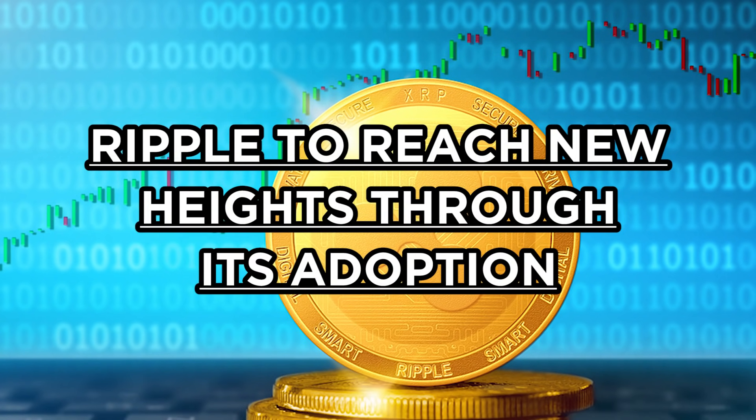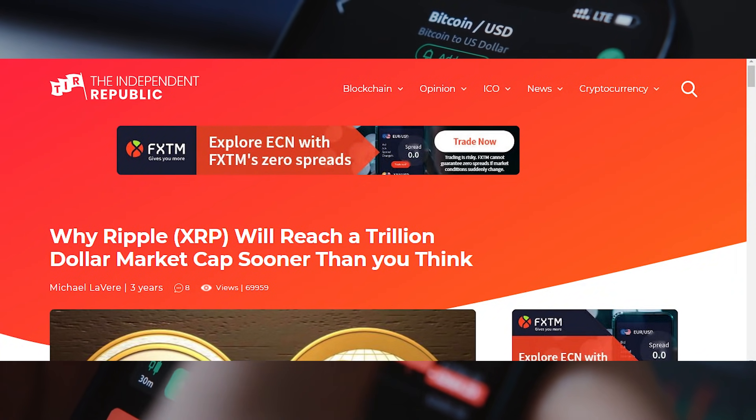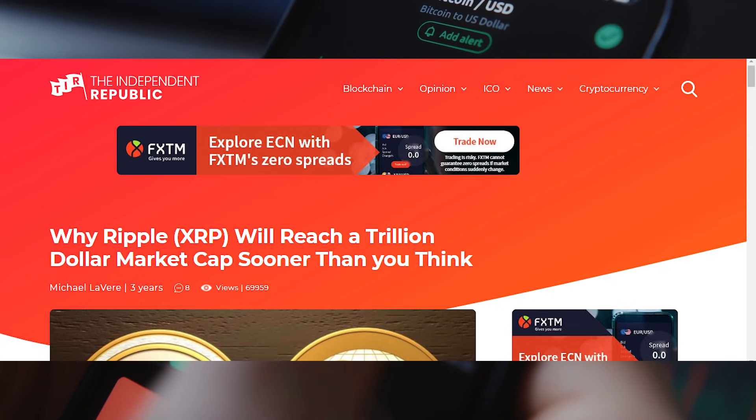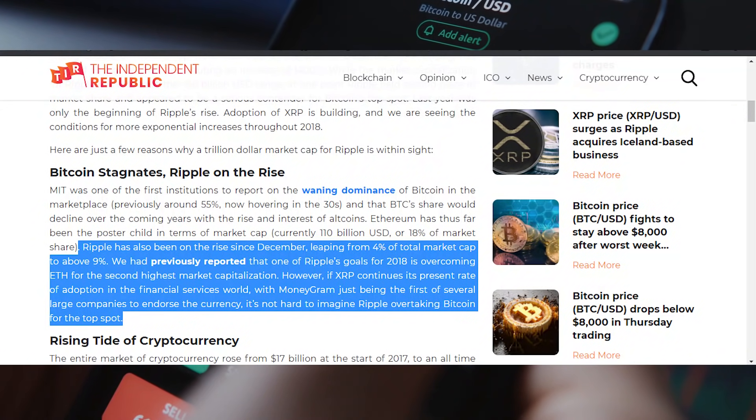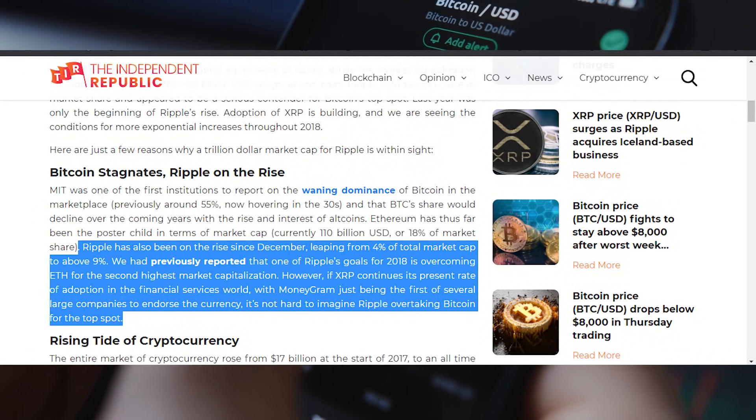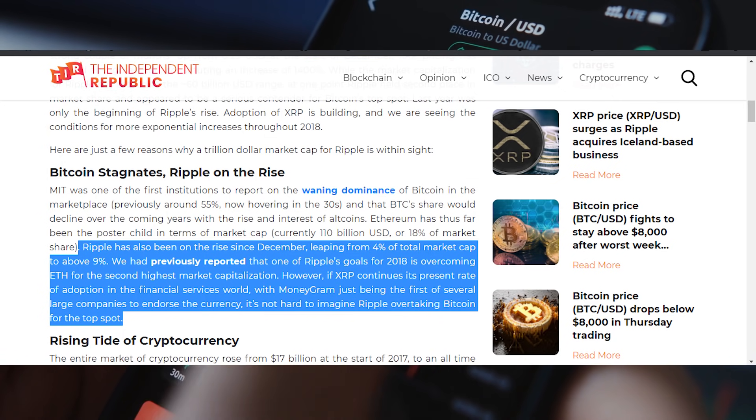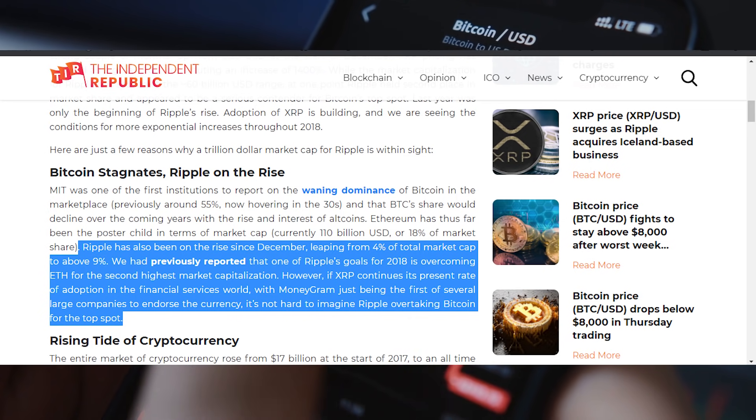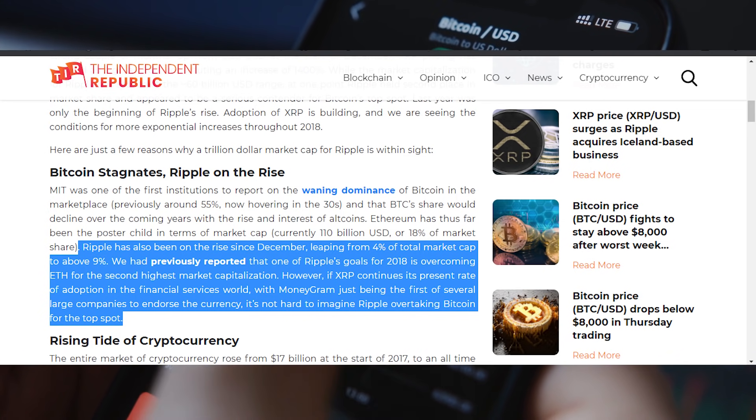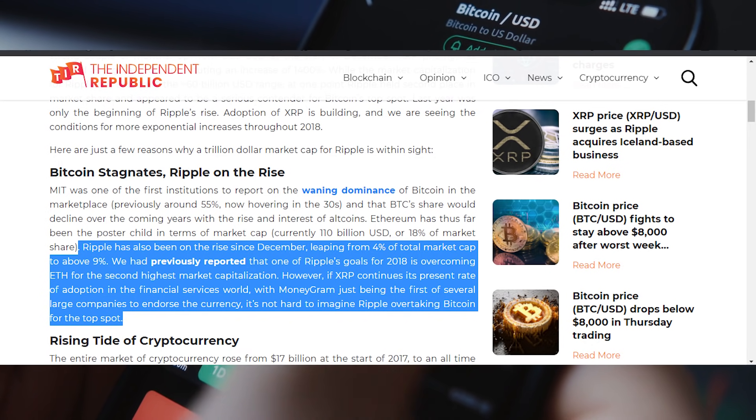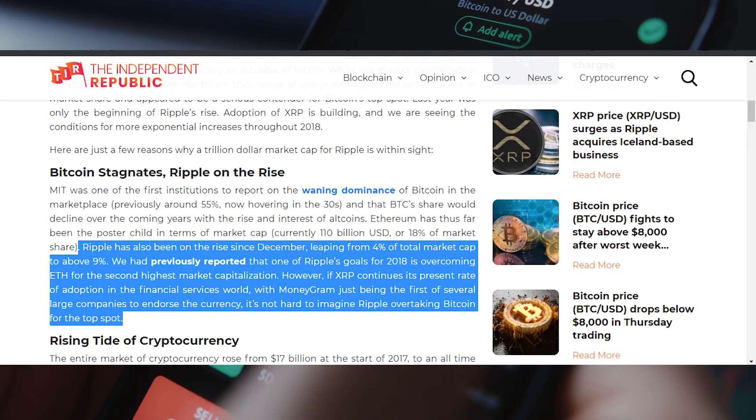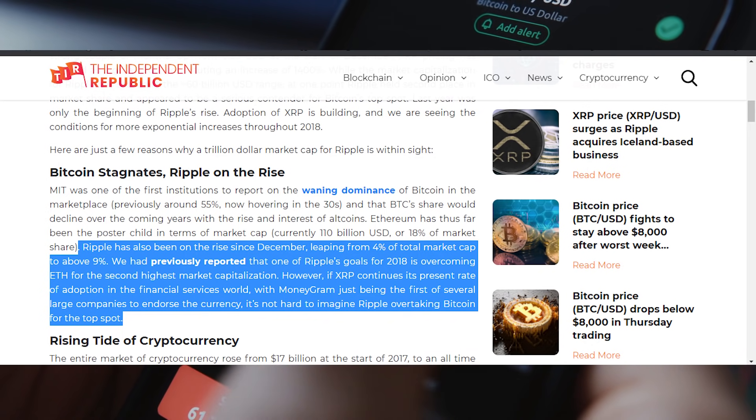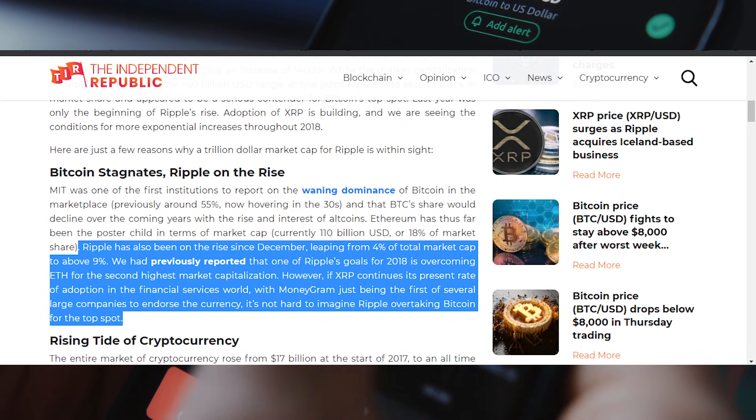Ripple to reach new highs through its adoption. In an article published on the Independent Republic around three years ago, it was said that Ripple has been on the rise since December high, leaping from 4% to a total market cap to above 9%. One of Ripple's goals for 2018 was overcoming ETH for the second-highest market capitalization, and it did. However, if XRP continues its present rate of adoption in the financial services world, with MoneyGram just being the first of several large companies to endorse the cryptocurrency, it's not hard to imagine Ripple overtaking Bitcoin for the top spot.